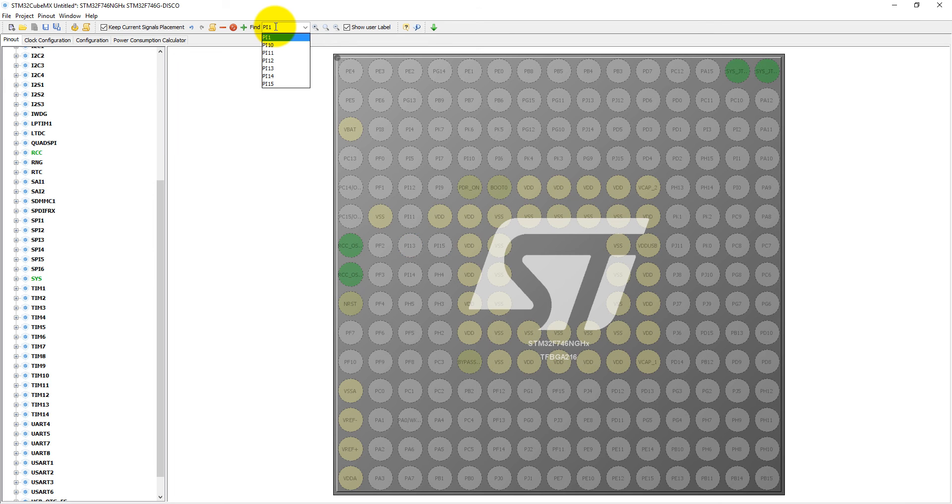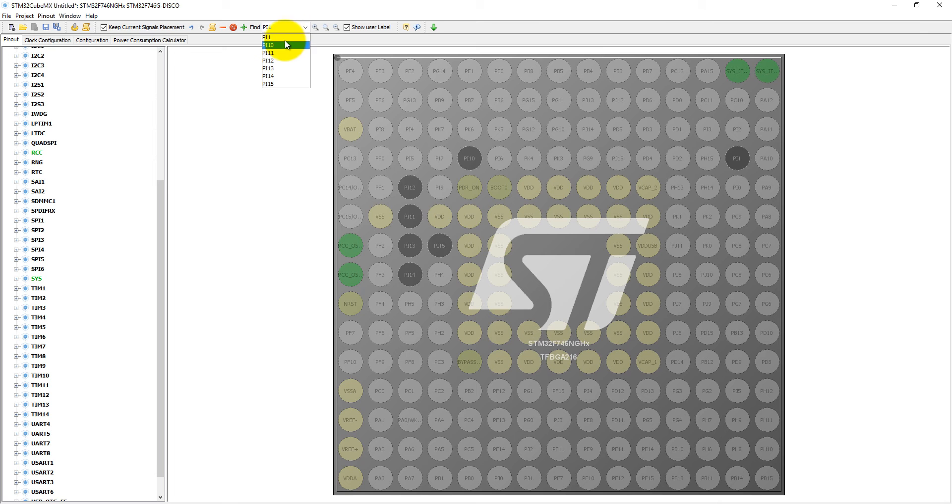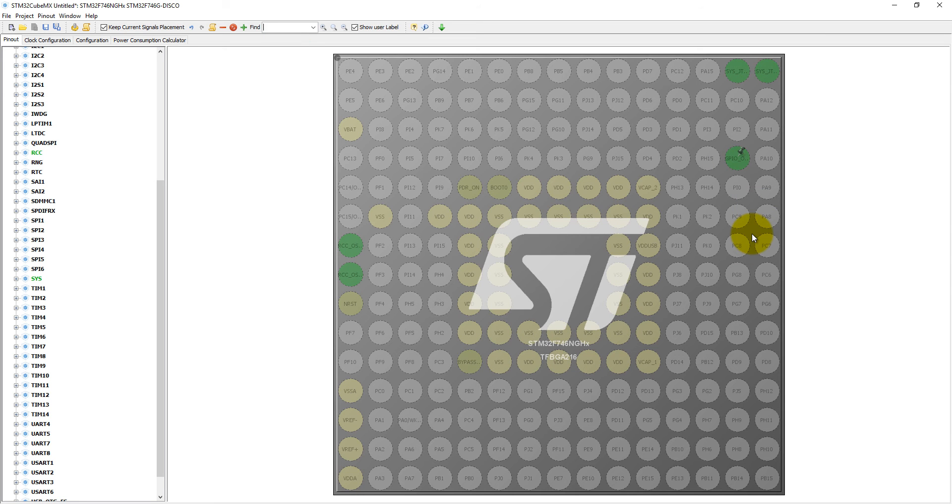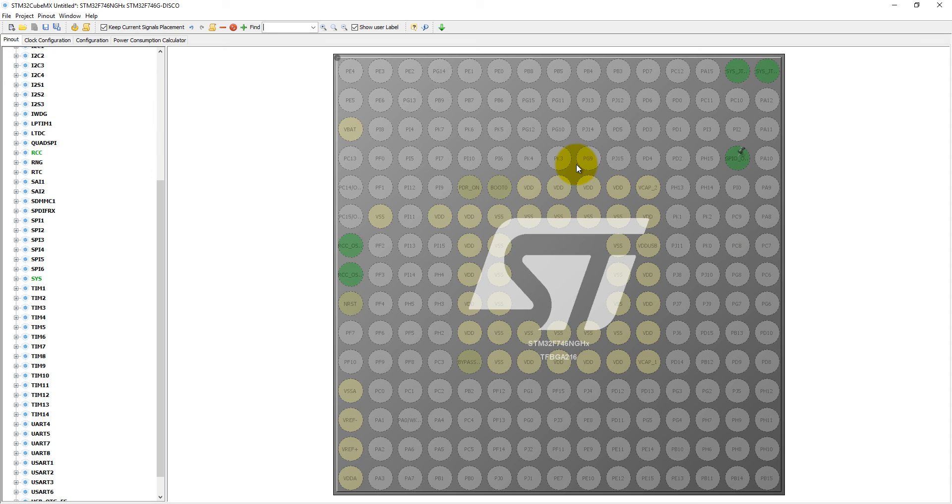Here is PI1 and we need to define it as an output. So we have defined this pin as an output which is connected with the LED.